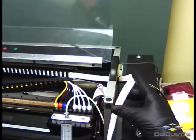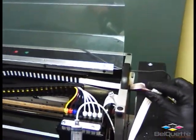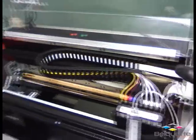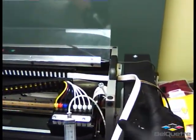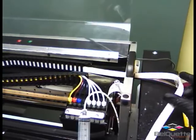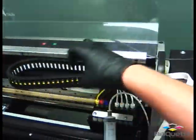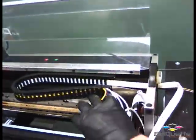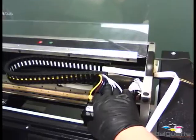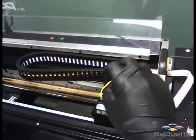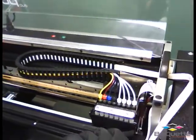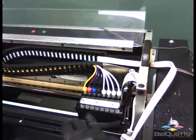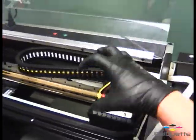When you crimp, you're shutting off the ink flow, which builds pressure within the lines. When you let go of that crimp, there's a rush of ink that pushes all the air out of the lines, out of the dampers, and any air or soft clogs in the printhead.